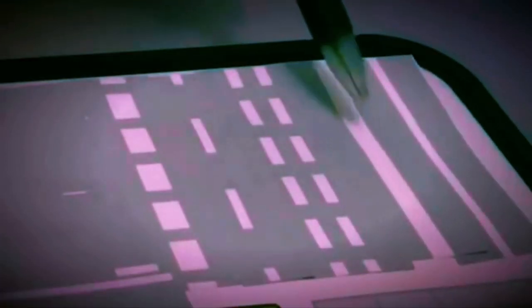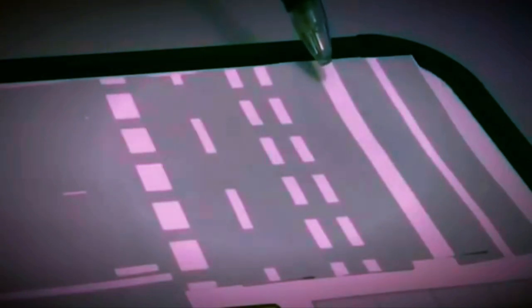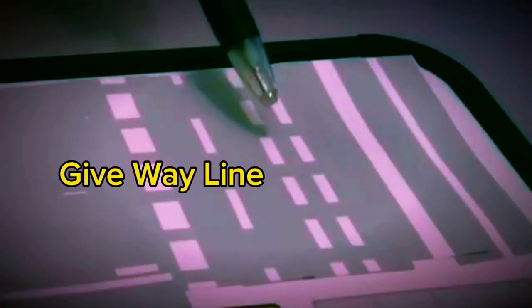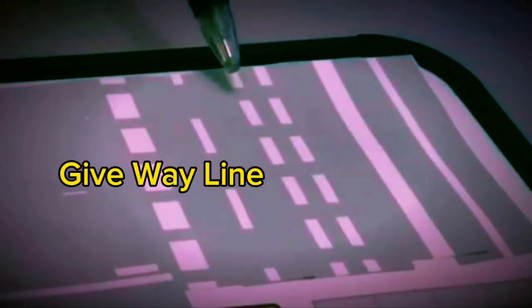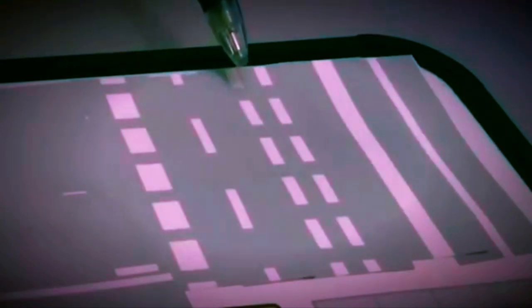Then we have a thicker white line, which is a stop line at a stop sign. It means stop regardless — you stop behind the line until it is safe for you to carry on. Then we have a double broken white line, which is a give way line, meaning you must give way to traffic on the major road.